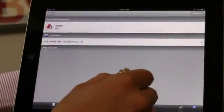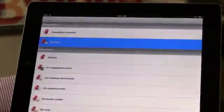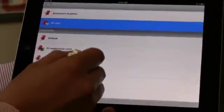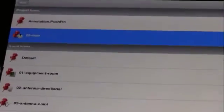Pushpins can be defined to identify equipment rooms, candidate antenna locations, power plugs, and a whole lot more.